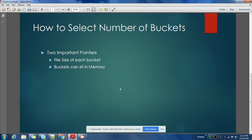Let us get into this question. When you are deciding number of buckets, you should keep two things in mind.